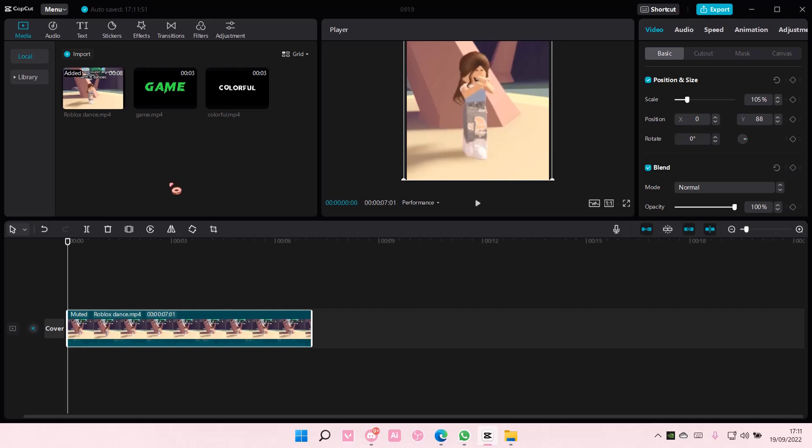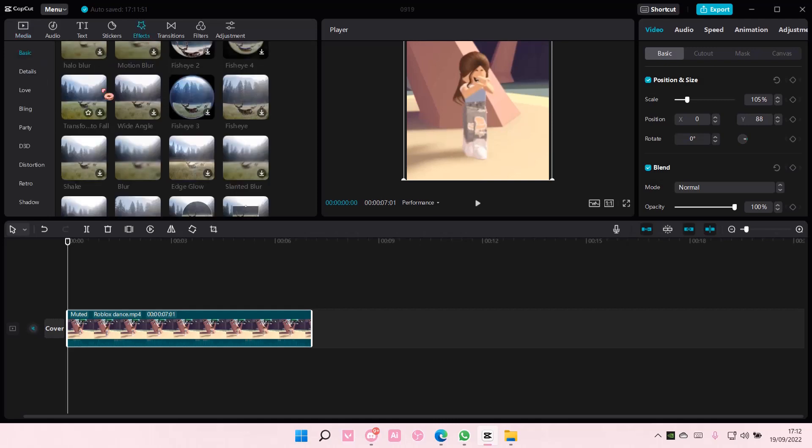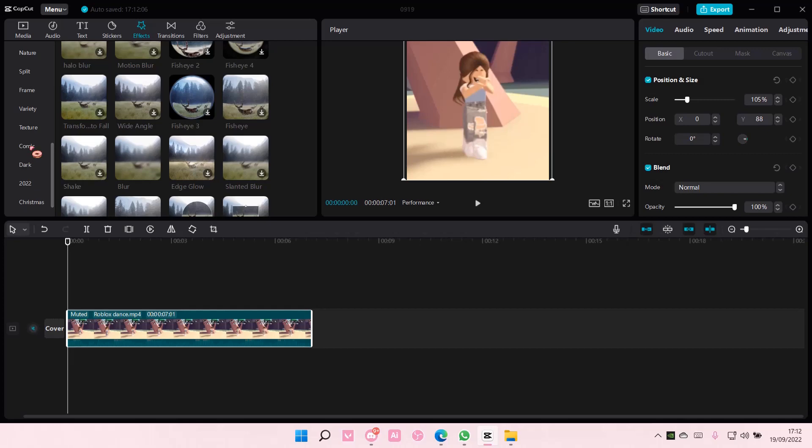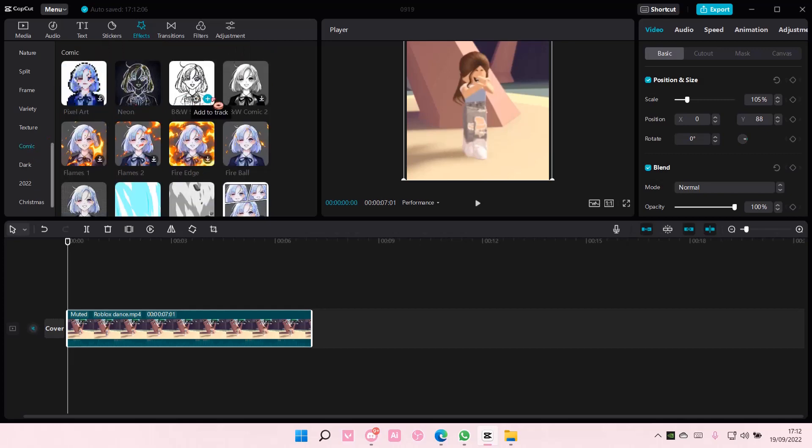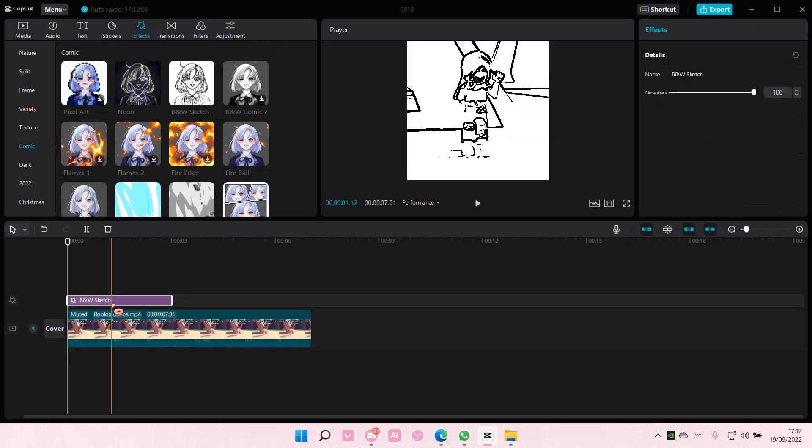It's a pretty cool edit for your Roblox videos if you'd like. So first, you're going to go to Effects, go to Comic, and add Black and White Sketch.